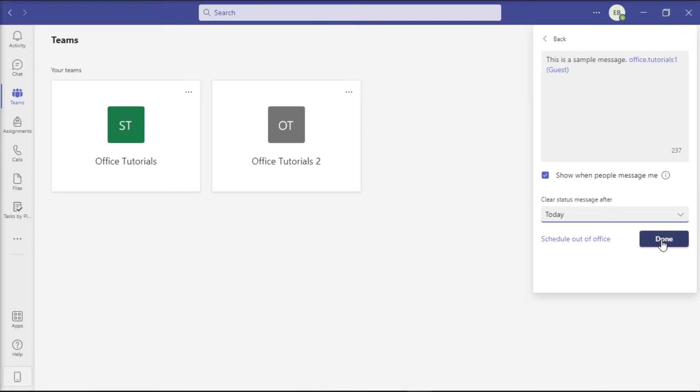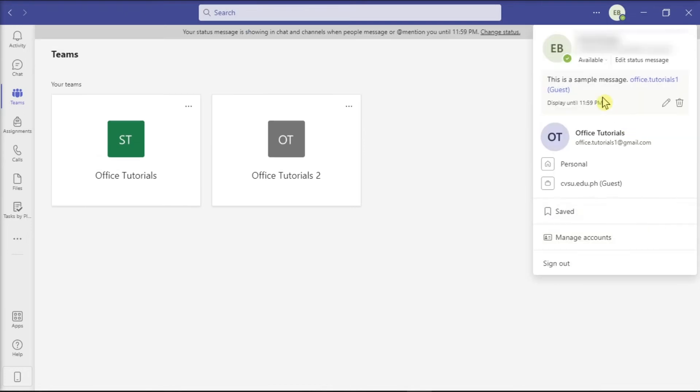Now after editing your status message, you have to select Done to apply the changes.